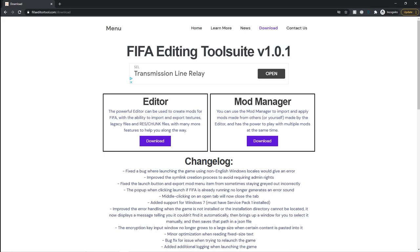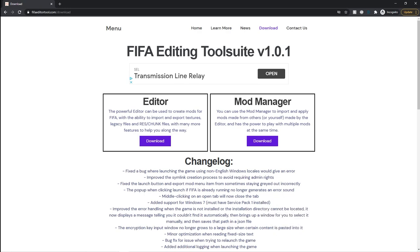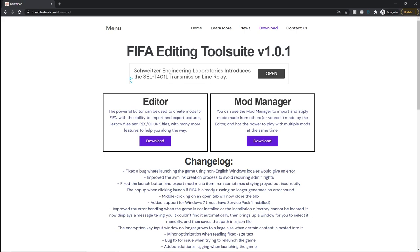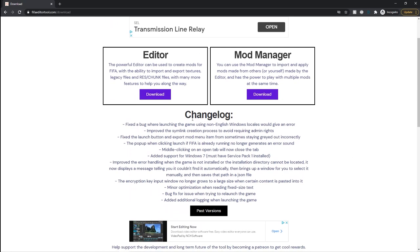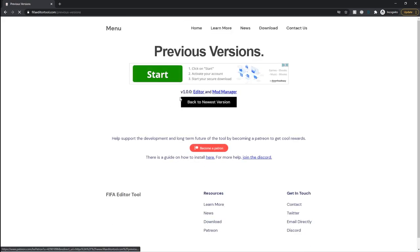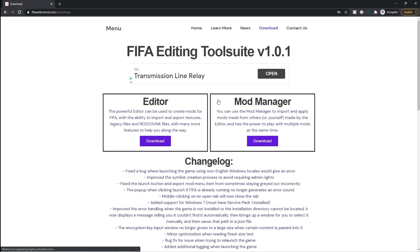To download it, the first step is to go to fifaeditortool.com/download. The link is in the description. It should bring you to this page. If you have your ad blocker on, make sure to disable it because how the tool keeps being developed is largely through ad revenue. You'll see the editor and Mod Manager download as well as the change log. You can go to past versions to download an older version, but there are very few cases why you'd want to do that.